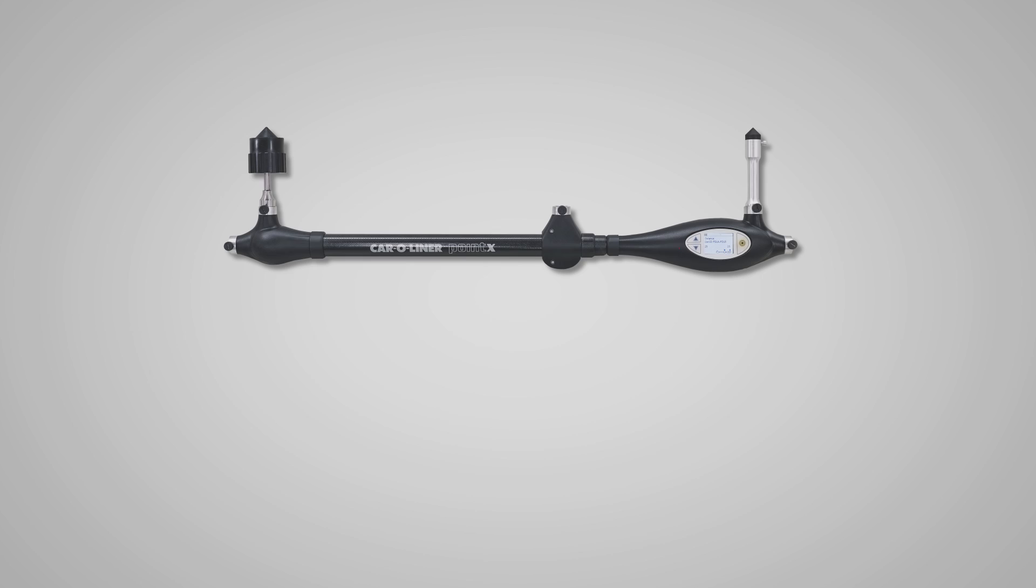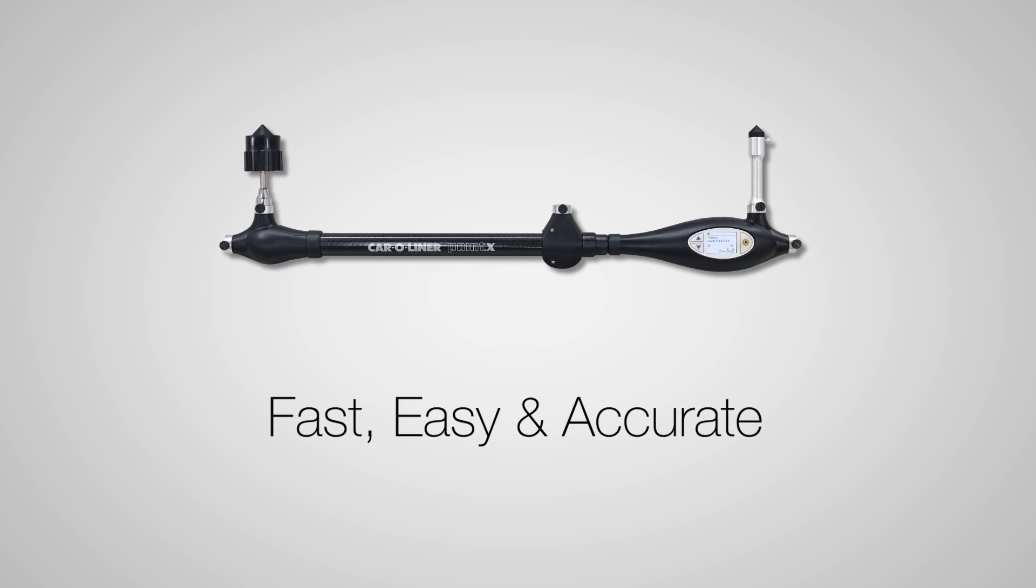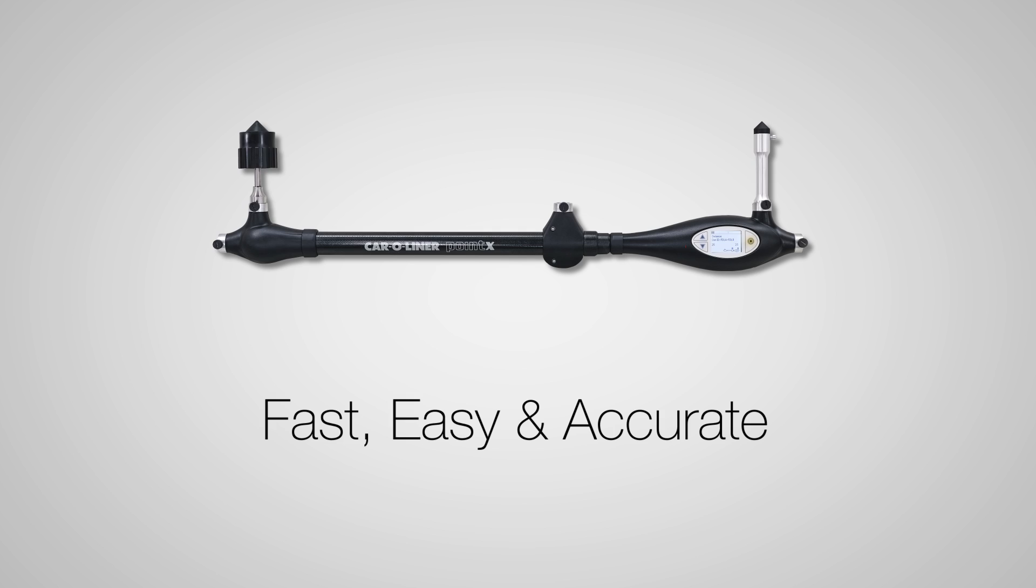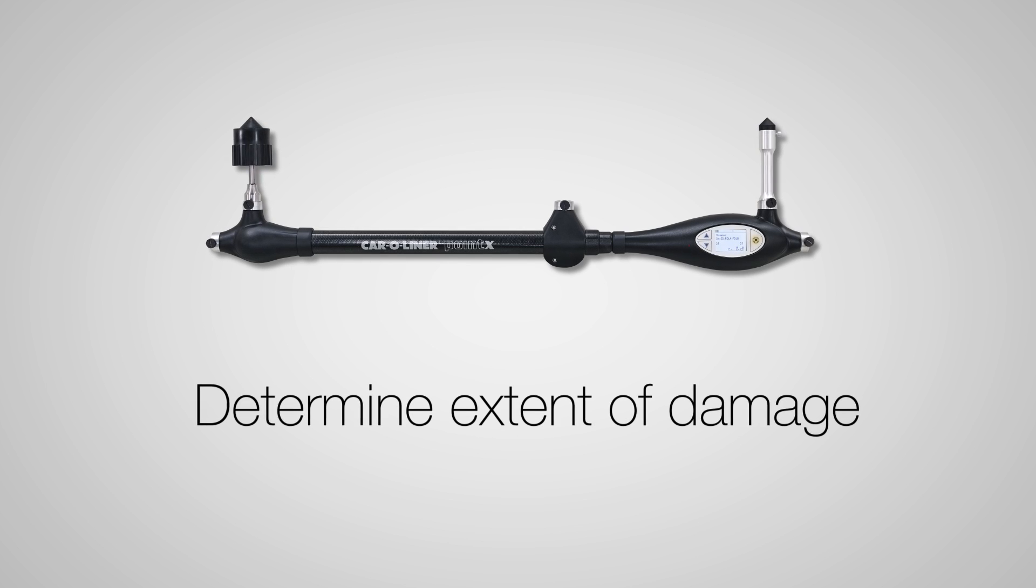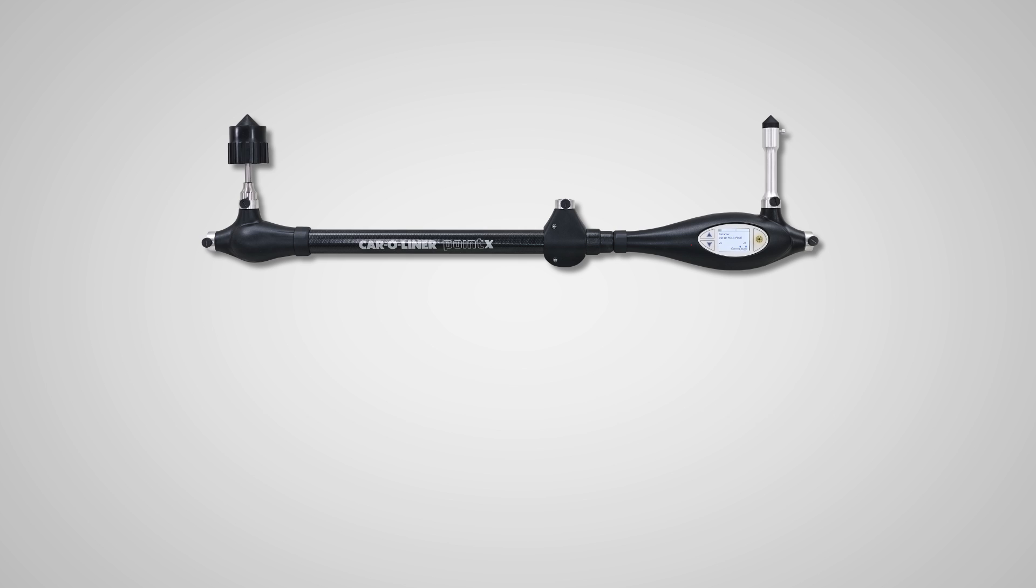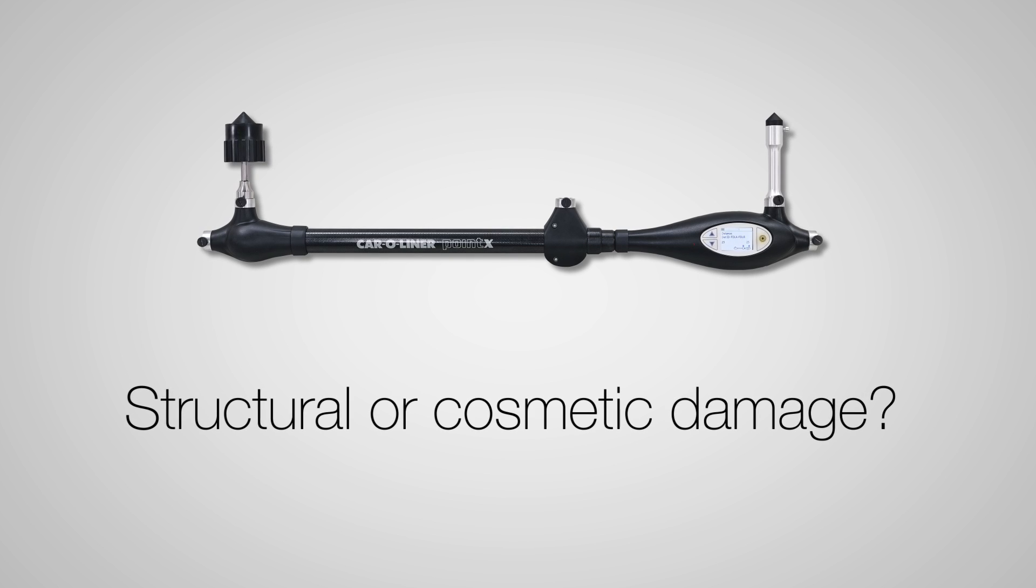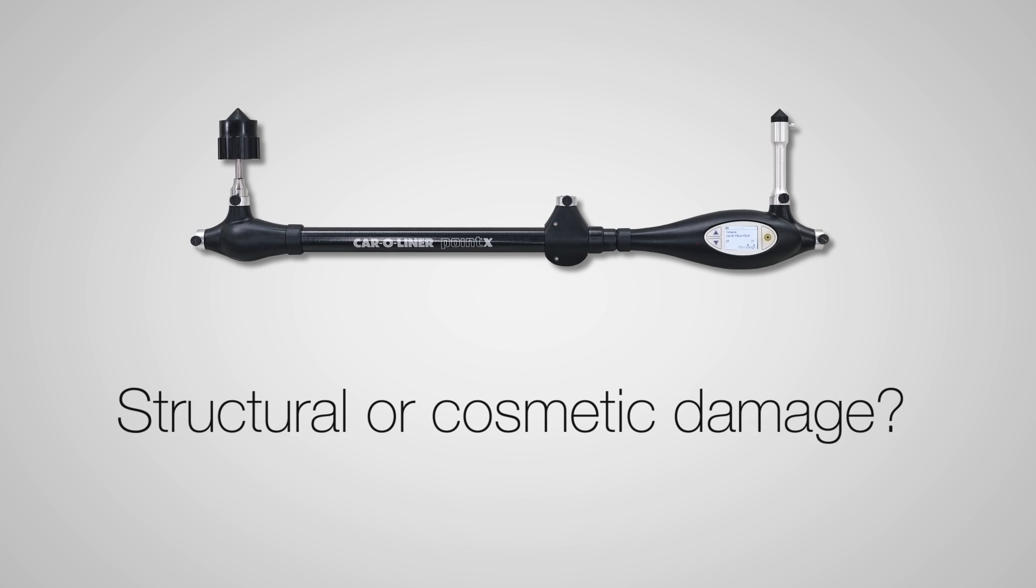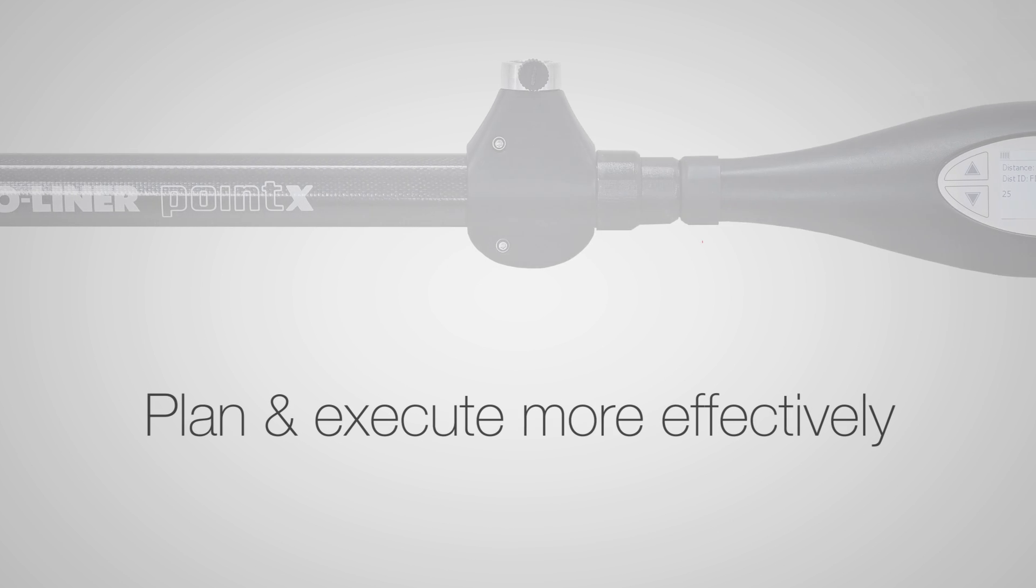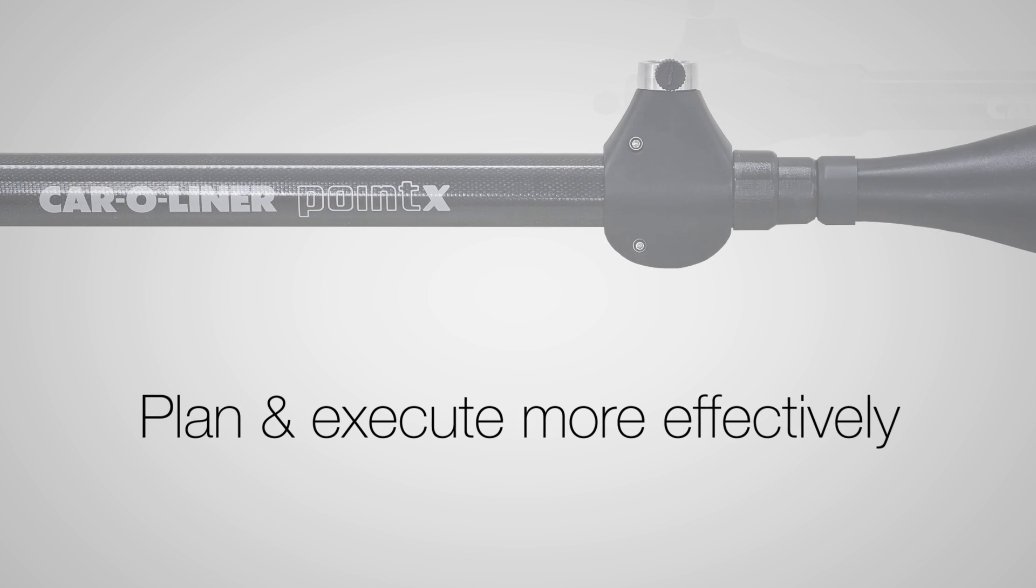This is the Car Aligner Point X - fast, easy and accurate diagnostic measuring tool. It will save you time and money by allowing you to quickly determine the extent of damage to the vehicle. Is there structural damage or is the damage only cosmetic? How severe is it?